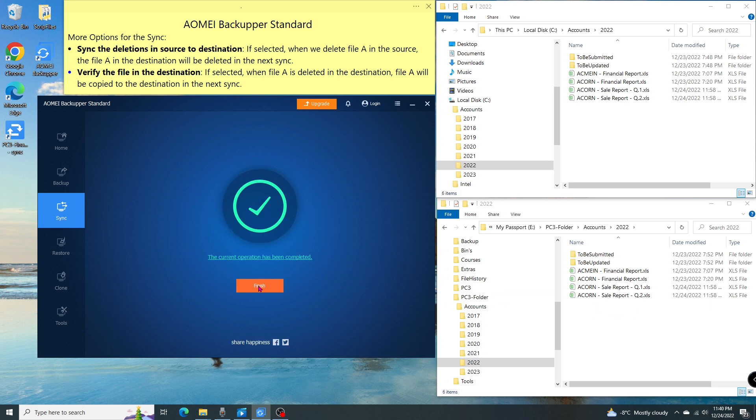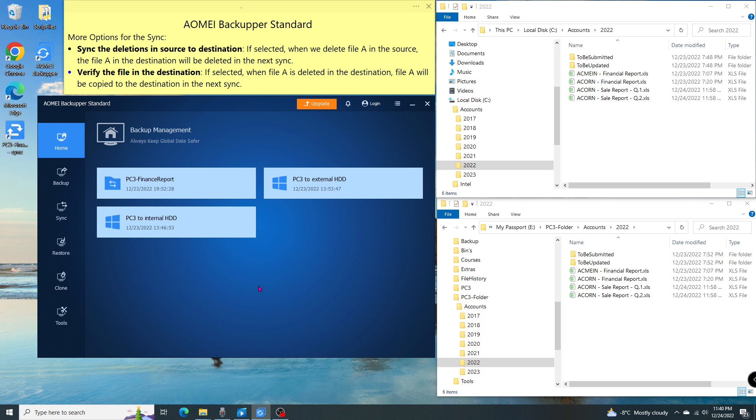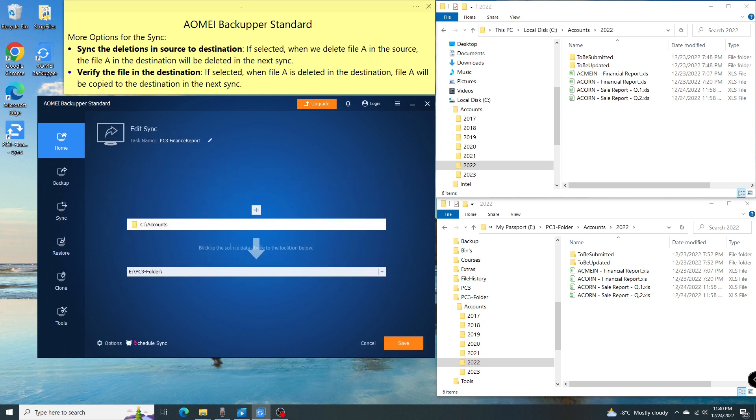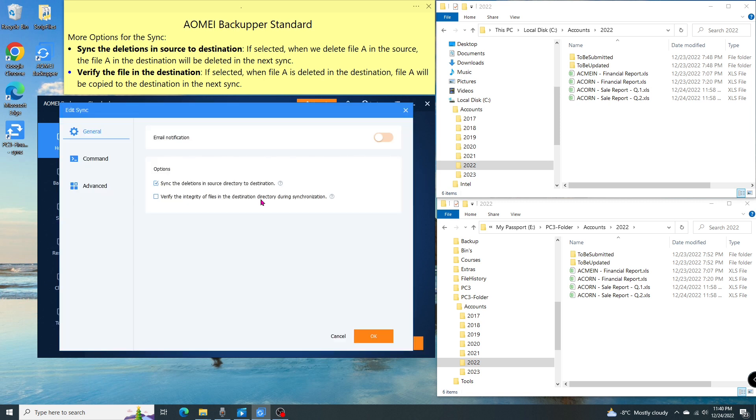Any deletion in the source is done in the destination. Now let's go to the menu again, select edit sync. This time, tick on the second option. Then click OK.